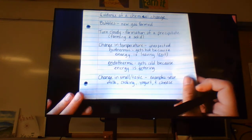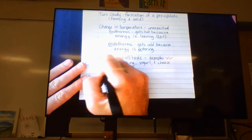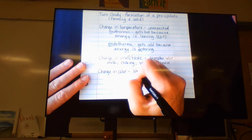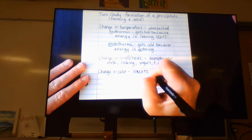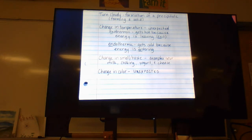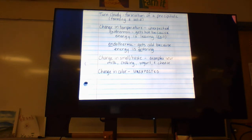The last evidence is a color change — specifically an unexpected change in color. If I take a red liquid and a blue liquid and mix them and get yellow instead of purple, that's unexpected. Or if I take two clear liquids and mix them and get hot pink — that is an unexpected change in color. It's something you don't predict is going to happen.